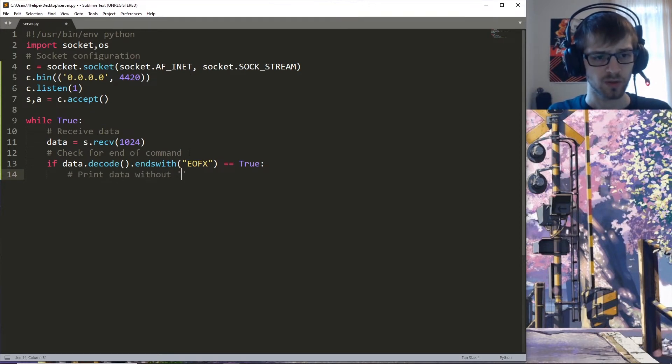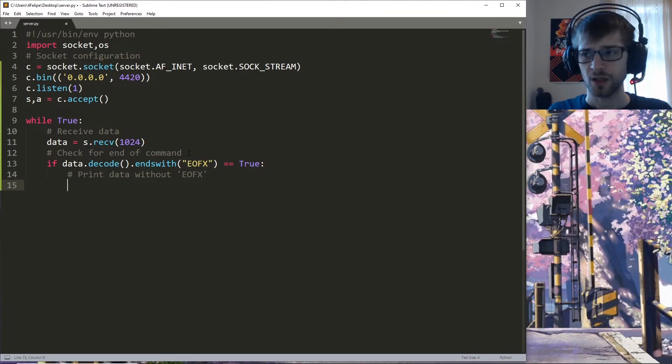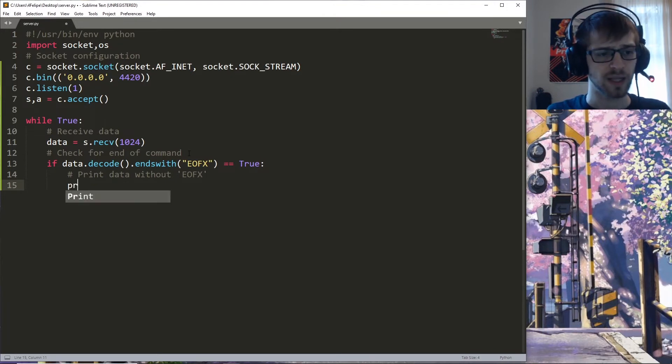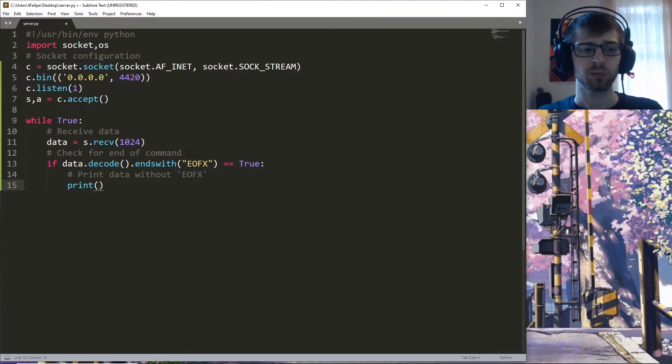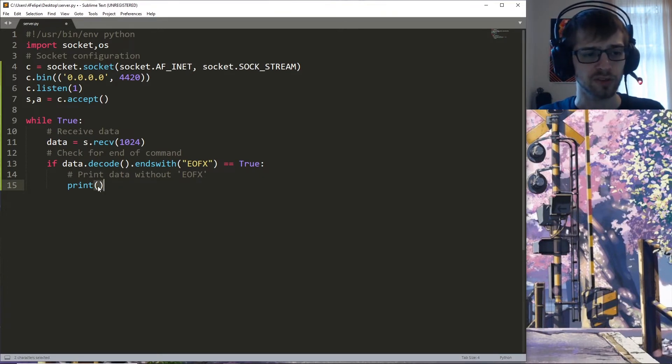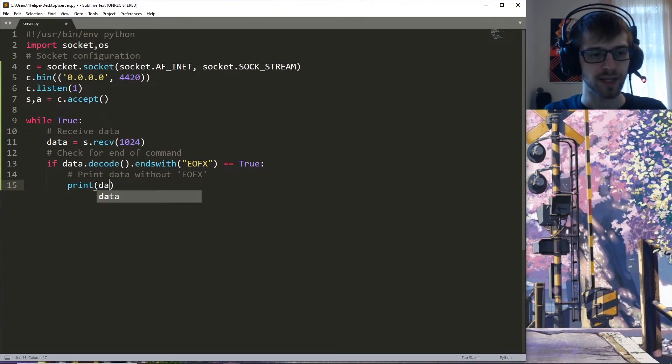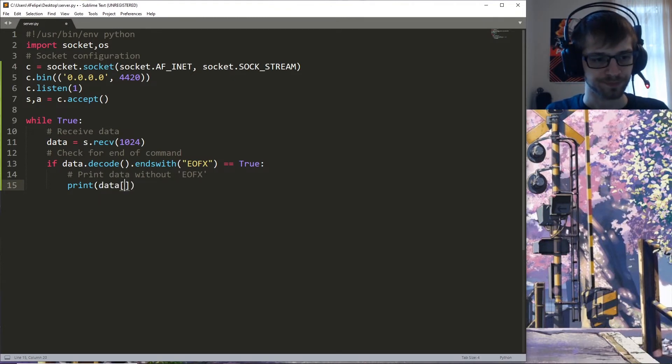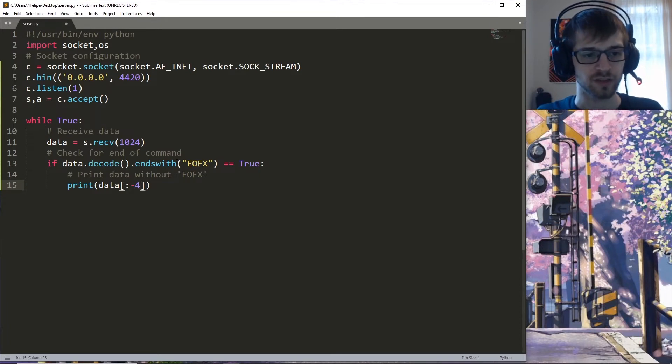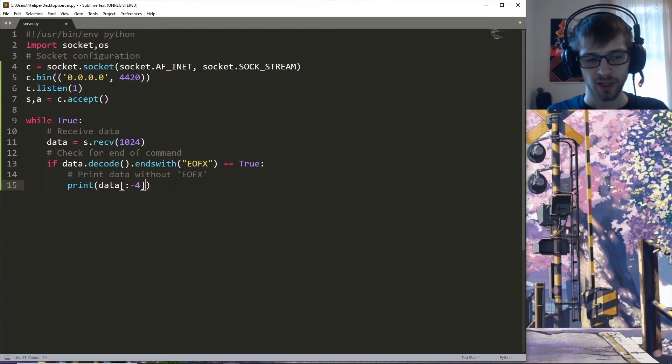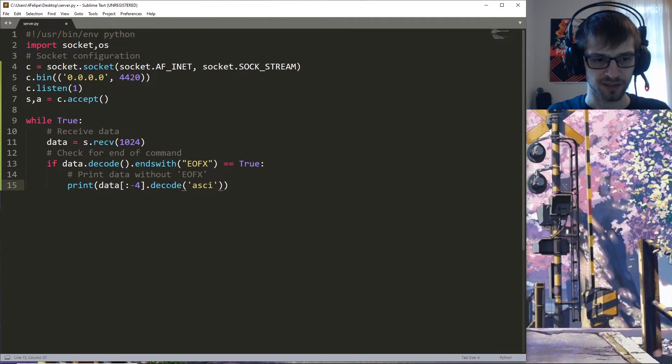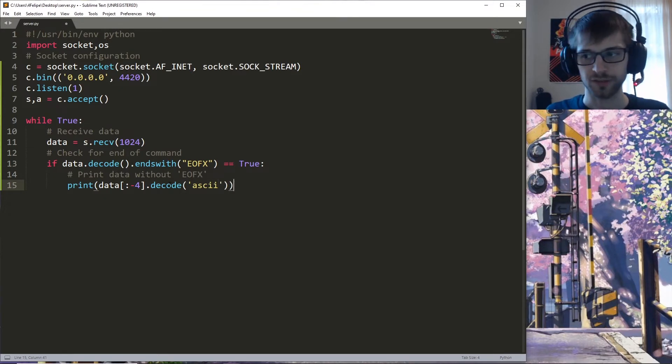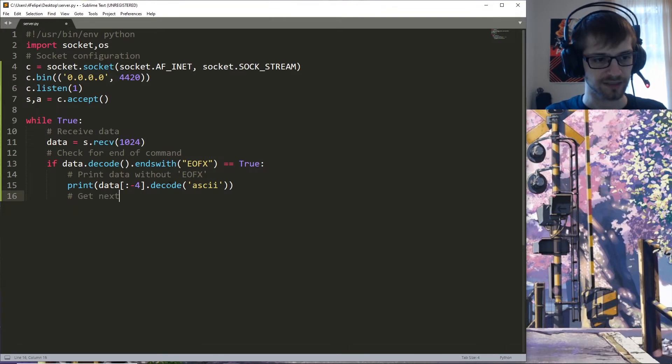The first thing we're going to do is print the data without the end of EOFX here. Another thing with Python 3: instead of doing print with the quotes, you have to do parentheses. We'll do data minus four so we can extract this string over here, and we do have to decode as ASCII. Then we'll go ahead and get next command.